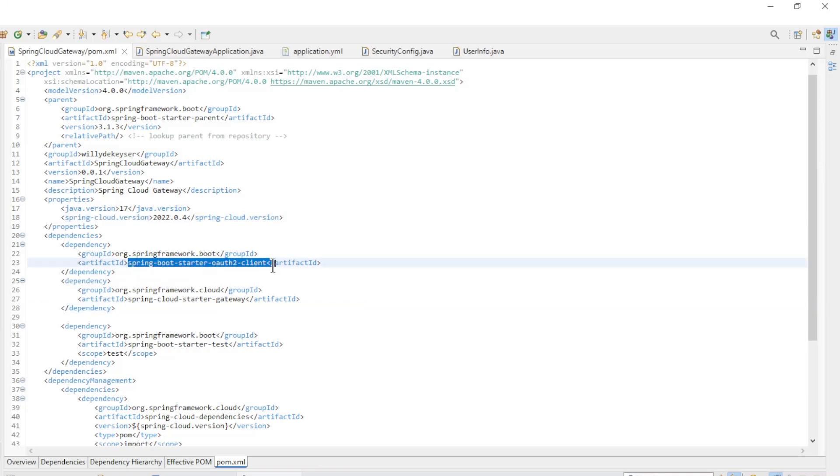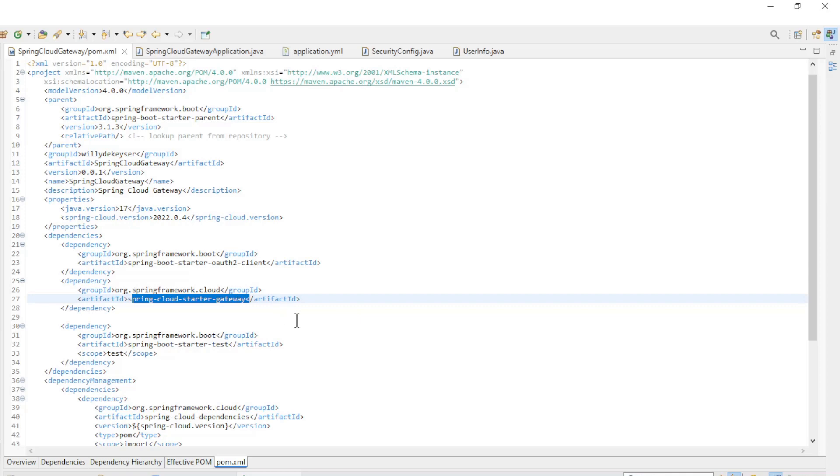Spring Boot Starter OAuth2 Client and the Spring Cloud Starter Gateway dependencies.